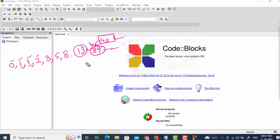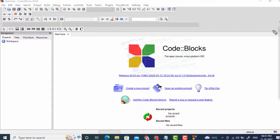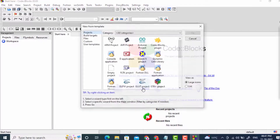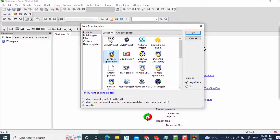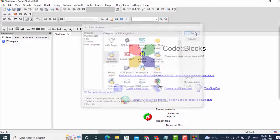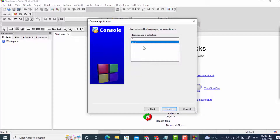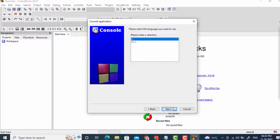We will start by making a program and I will explain it with the help of a memory map. I'll open Code::Blocks — you can use your own editor. I will create a new project and go to console application.